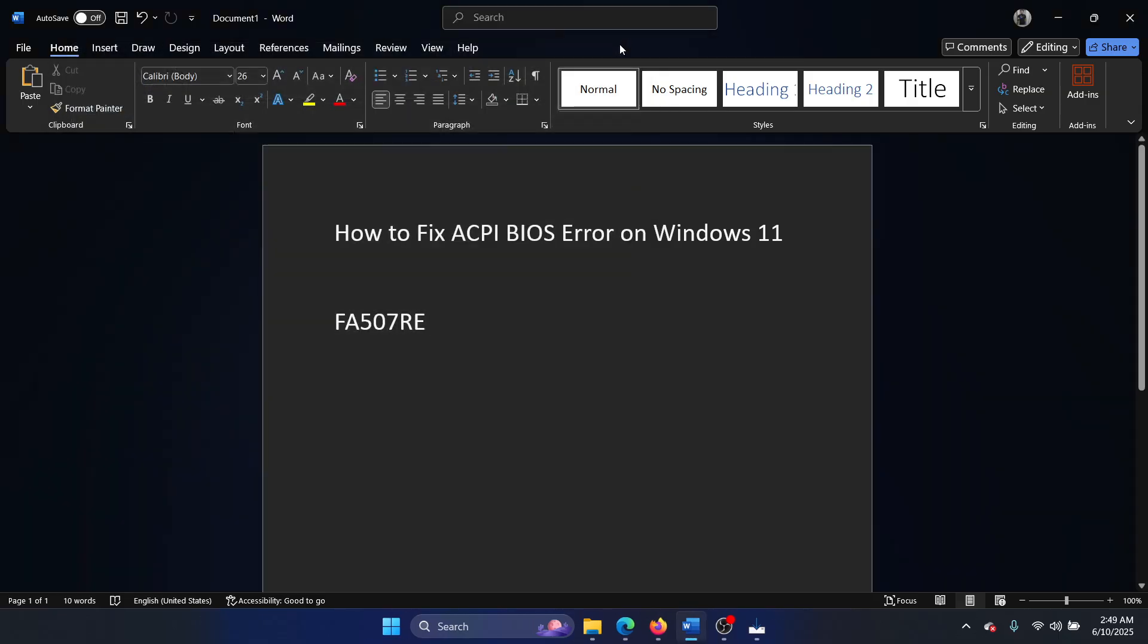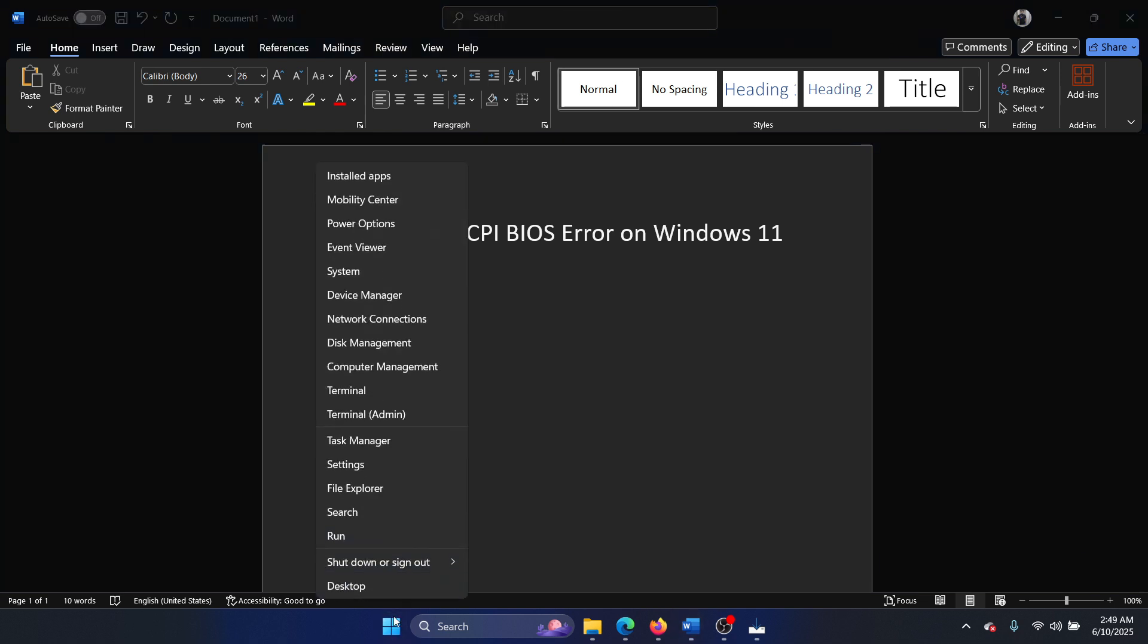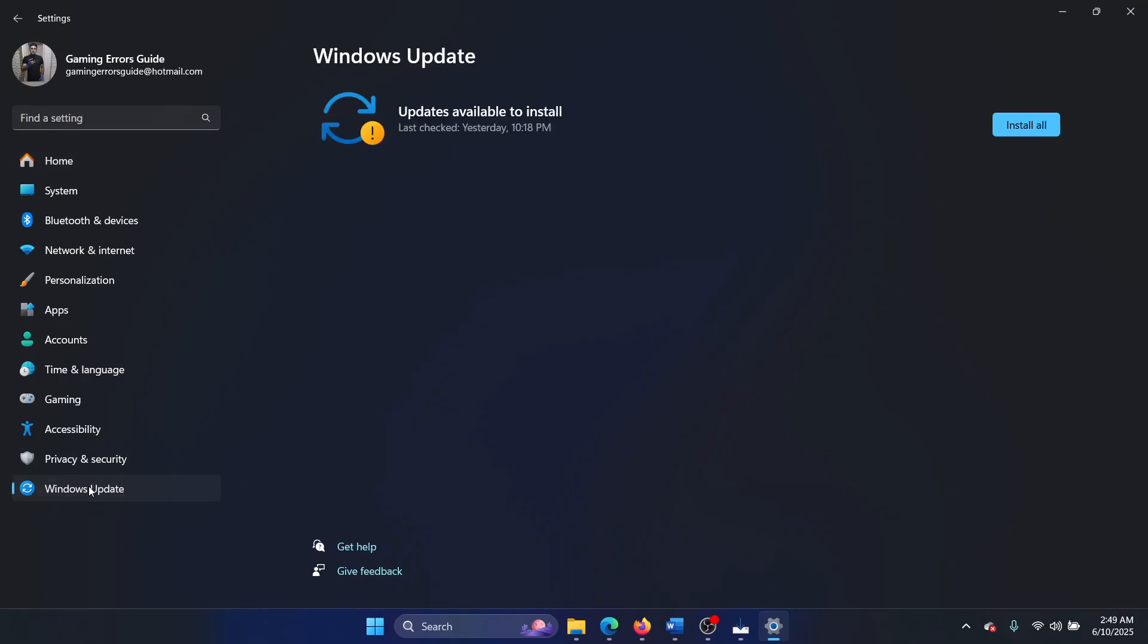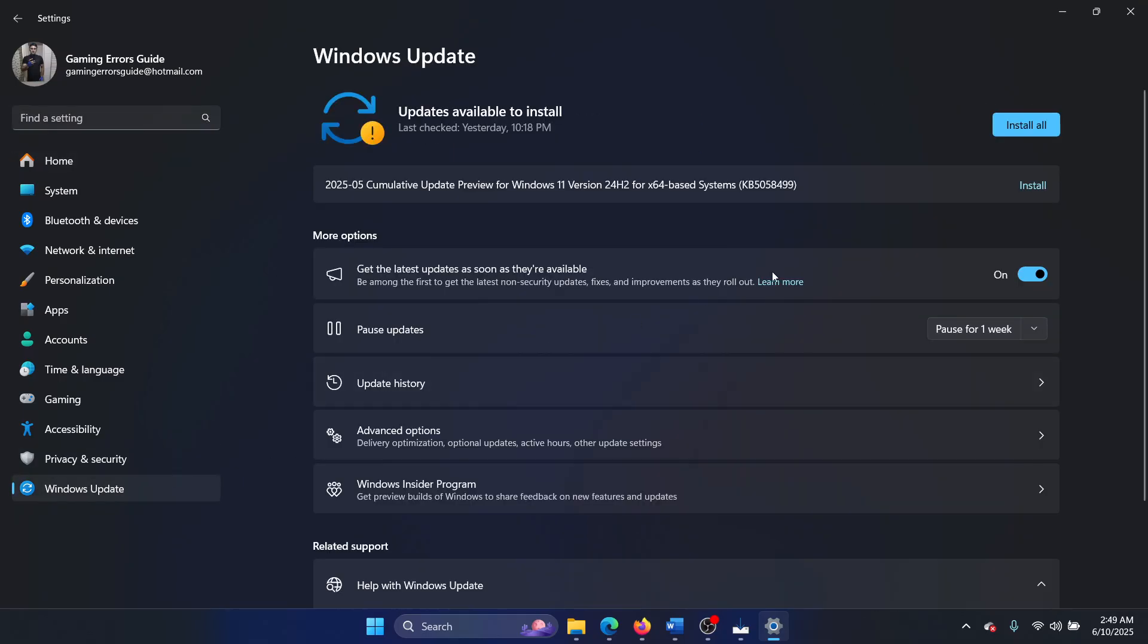Another thing that you have to try is to right-click on the Start button and select Settings from the menu. Then go to the Windows Update page on the list on the left-hand side and install every single update available for your system.